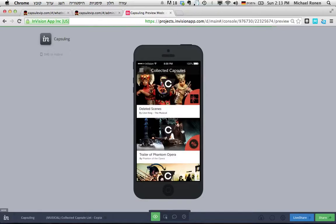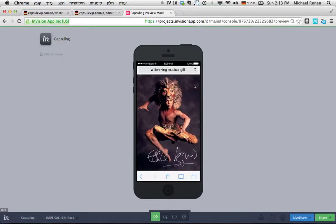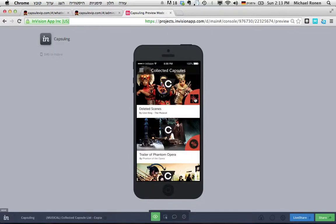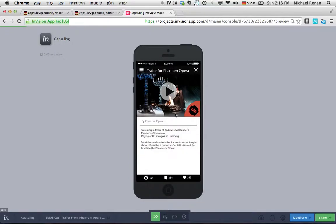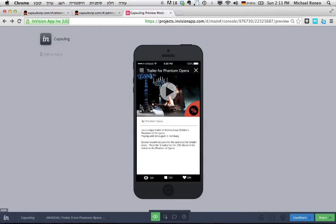As they enter, they can immediately see all the capsules. Every capsule contains content, media, and also a link for different discounts or a special survey or a discount page where they can buy tickets for other shows discounted.